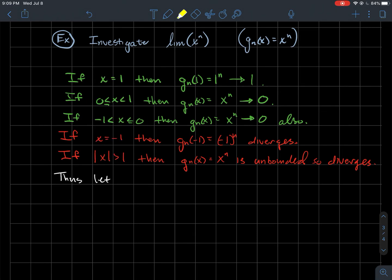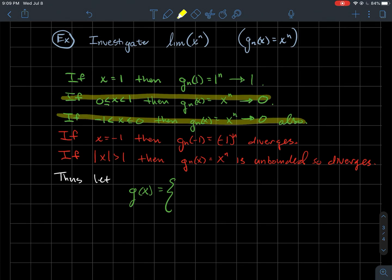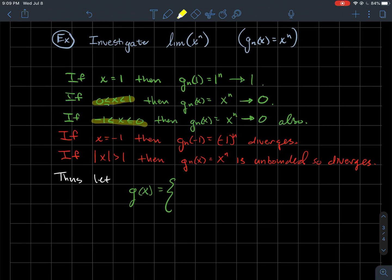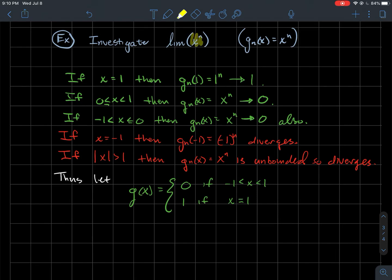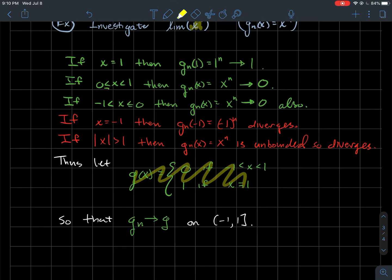So let's talk about what the limit function should be. gn(x) converges to a piecewise function g: if −1 < x < 1, then g(x) = 0; and if x = 1, then g(x) = 1. So gn converges to this piecewise function g — the sequence x^n converges pointwise to g on the domain where x is in (−1, 1], that is between −1 and 1, including 1 but not including −1.